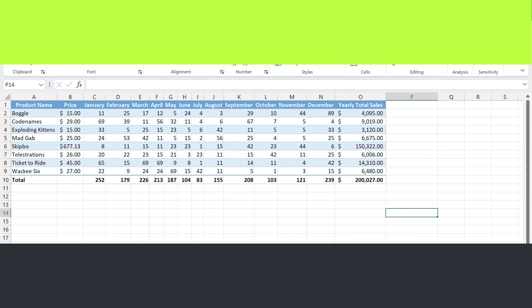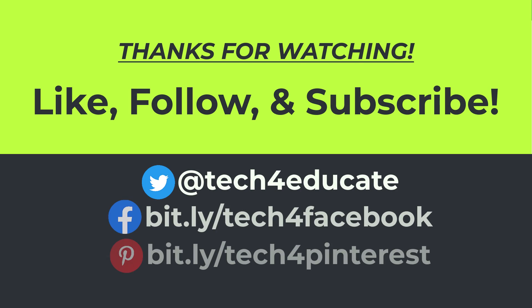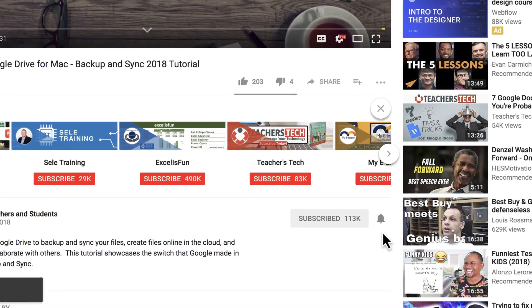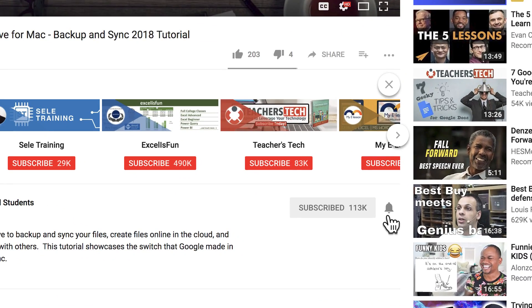Thank you so much for watching this video. I hope you found it to be helpful. If you did, please like, follow, and subscribe. And when you do, click the bell and you'll be notified when I post another video.